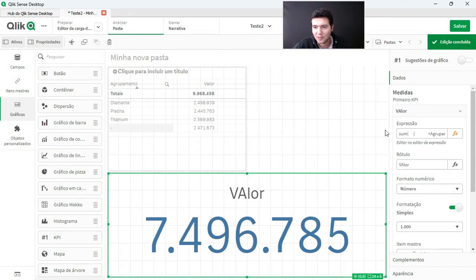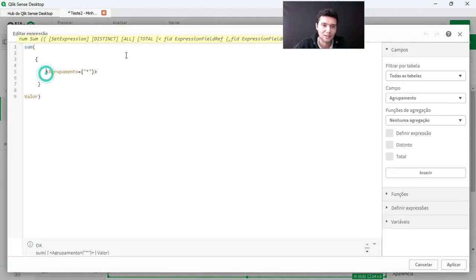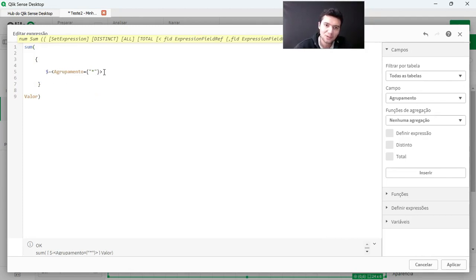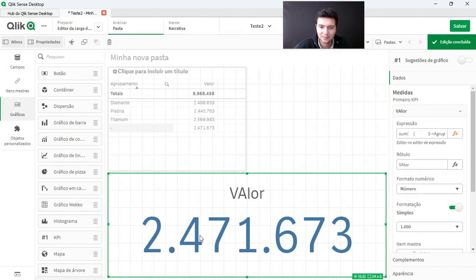Now I want to select only the null. How do we do this? We take the dollar sign from the current selection, which is the current selection, and remove this set here, which is the selectable dataset. So I'm going to apply: 2,471,000.